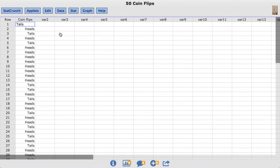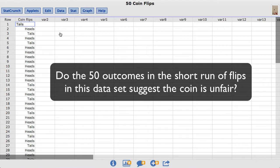So for this video the statistical question I'm going to test is, do the 50 outcomes in the short run of flips in this dataset suggest the coin is unfair?